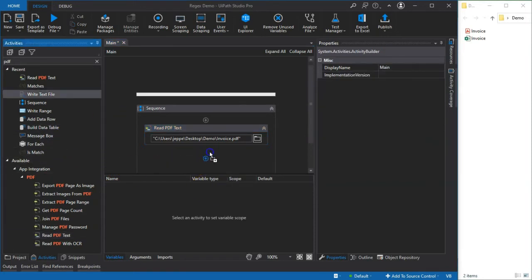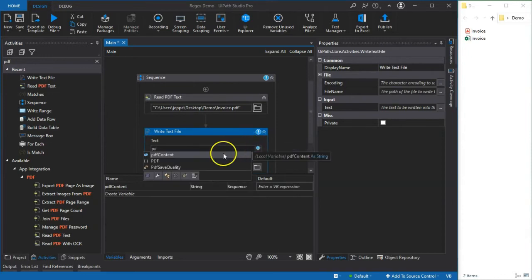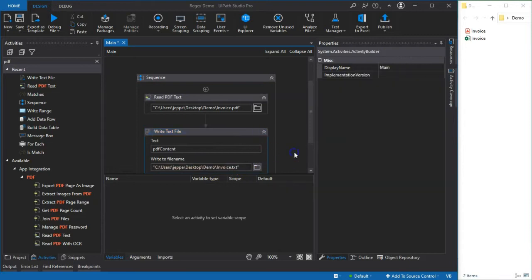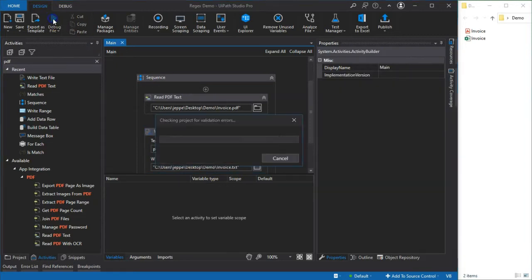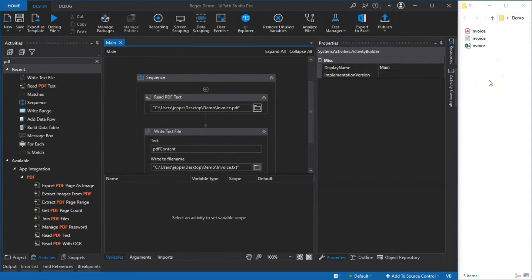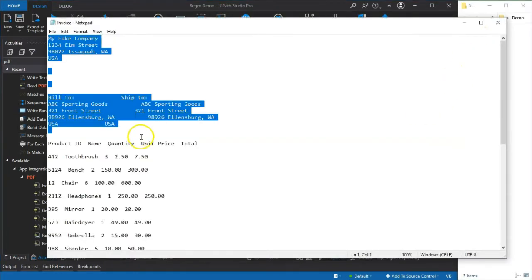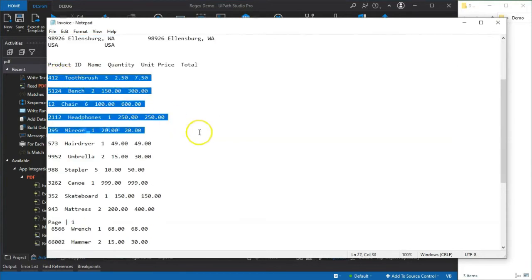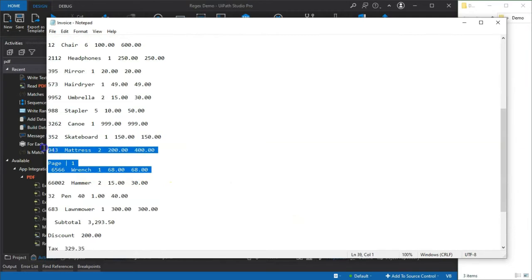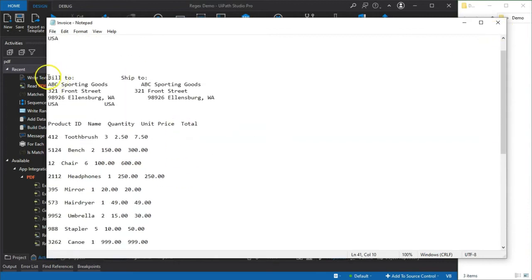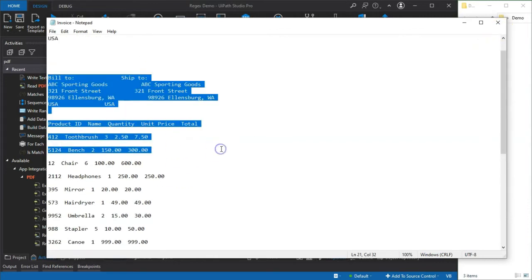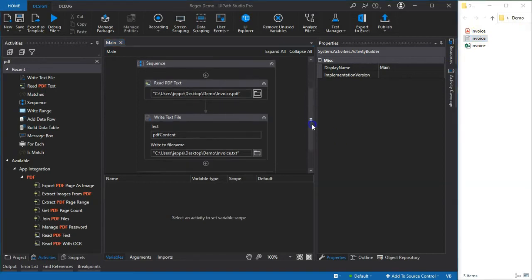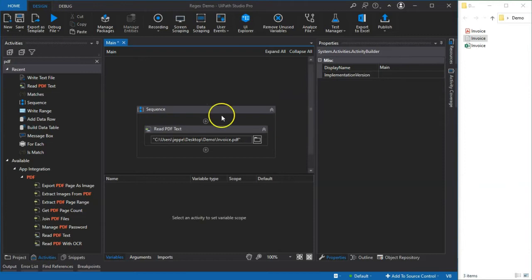We can see that appears here in our variables pane and that's of type string. Then we can just for fun write that out to a text file. The text we want to write is of course the PDF content variable and the text file name I'll just paste in. So when I run this we should get a new text file over here on the right and we do. If I open that we have our address information and we have the table data down here, and we even have the page one footer sitting in between two rows of data here. Let's see if we can extract this into something meaningful. I'm going to copy a couple of lines here into my clipboard and then close the file. Then we'll go back into studio and I'll delete this write text activity for now.